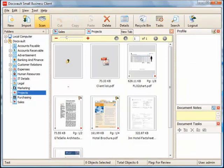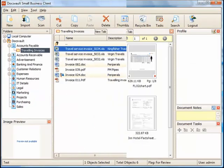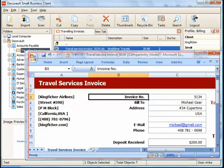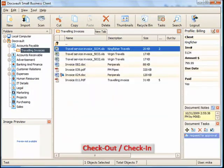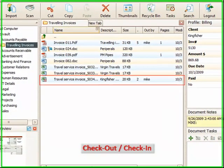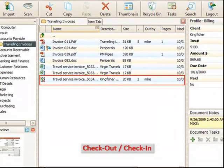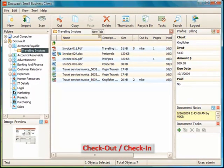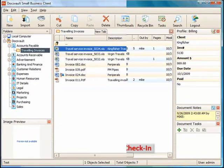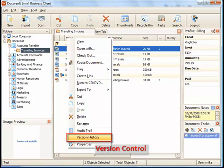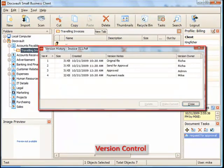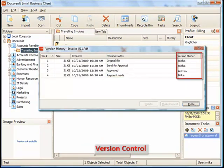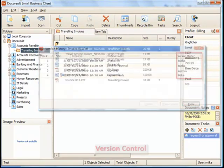DocsVault employs document checkout and check-in features to prevent multiple users from editing the same file at the same time. When a file is checked out by any authorized user for editing, a red lock icon is displayed on the file indicating its checked out status. Other users can still get a read-only copy of the file. Version control allows users to keep multiple versions of any file within DocsVault and ensures that all users are using the latest version. The versions window displays all versions of the file along with version notes and the author.